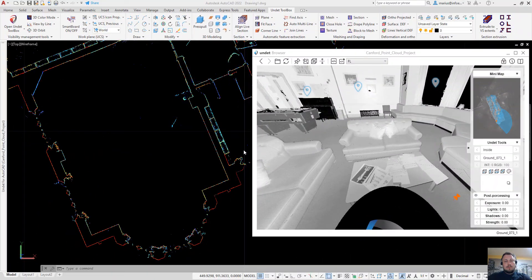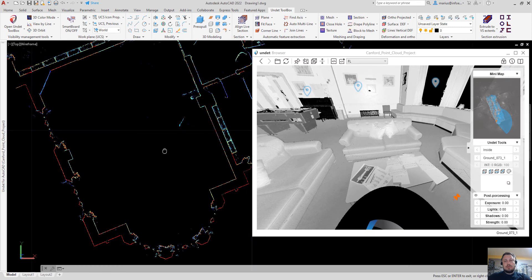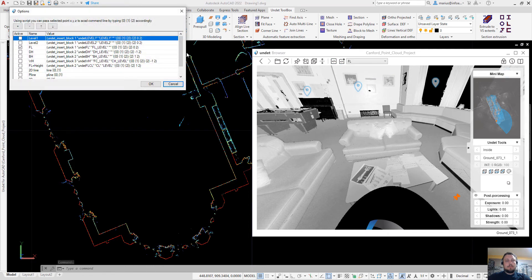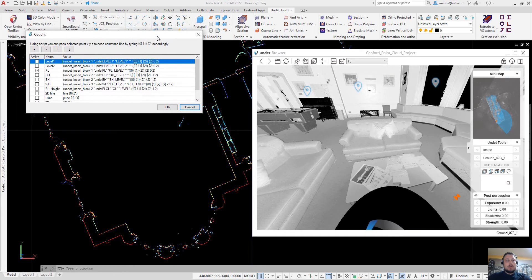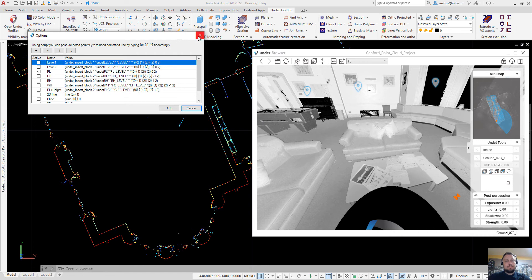The last feature which I want to show in this video is undead scripting. You can write your own scripts to insert blocks by clicking in undead browser view and several examples.